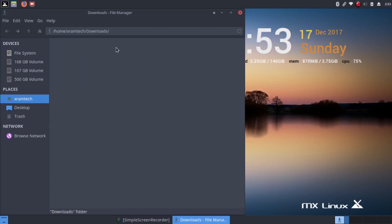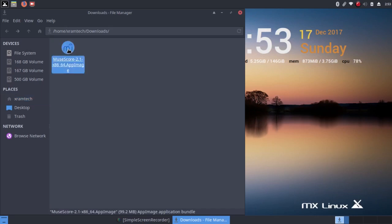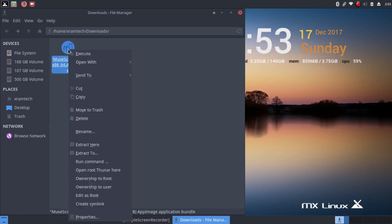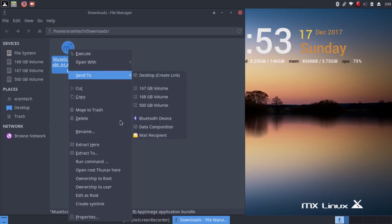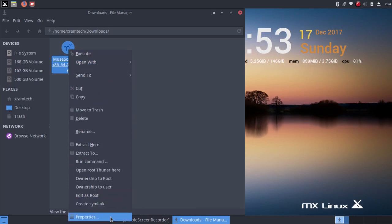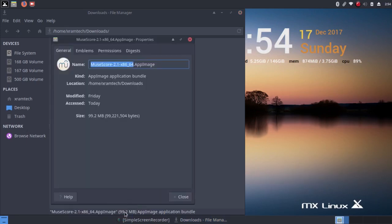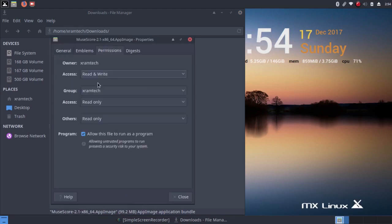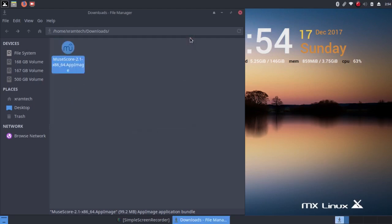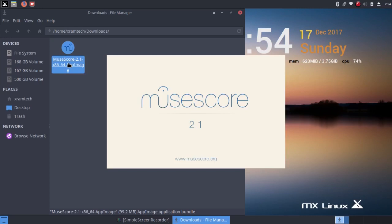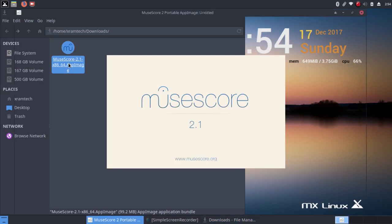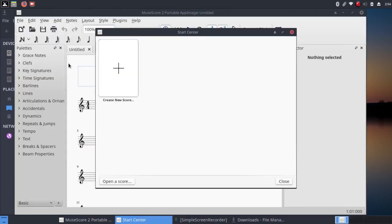I have it here under Downloads. Now this is version 2.1. The drill here with app images, if you don't remember, is to right-click on the file name, left-click on Properties, and then left-click on Permissions, and check Allow this file to run as a program. Now when you double-click on the file, it runs the program. As you can see, it's version 2.1.